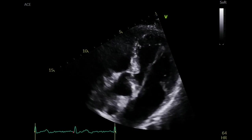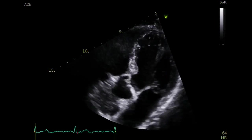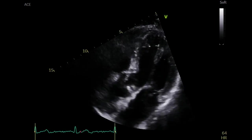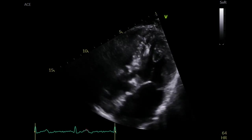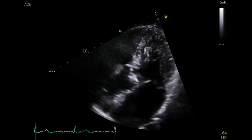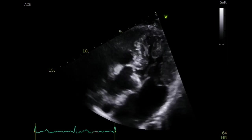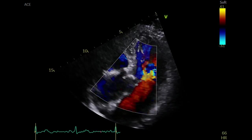Move to the apical five-chamber view and visually assess the appearance of the aortic valve. Always look for the extension of decalcification and mobility. Using color Doppler, you can see turbulent flow across the aortic valve without significant regurgitation.